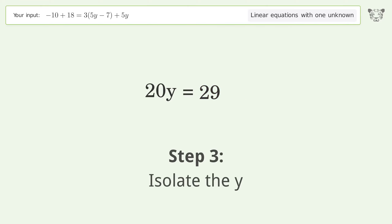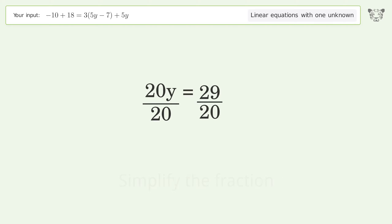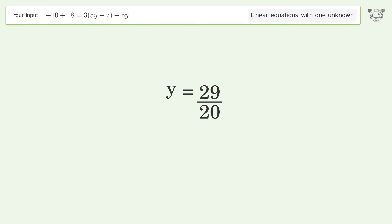Isolate the y — divide both sides by 20. Simplify the fraction. And so the final result is y equals 29 over 20.